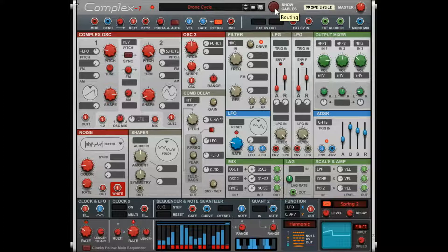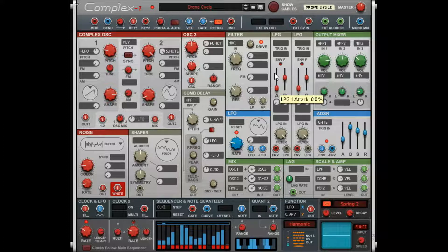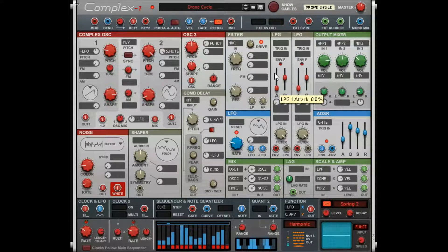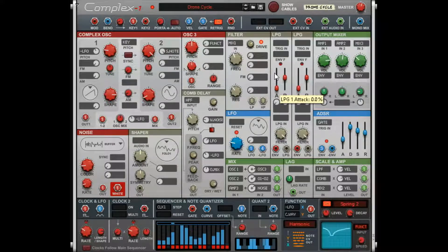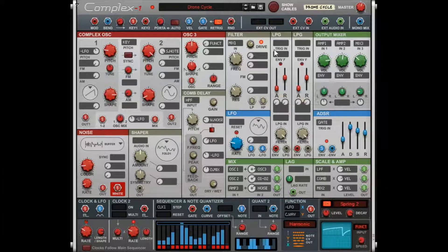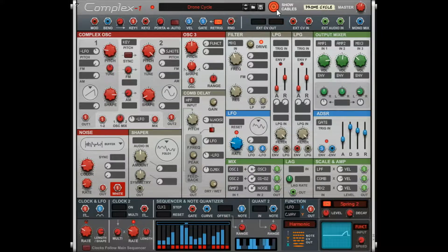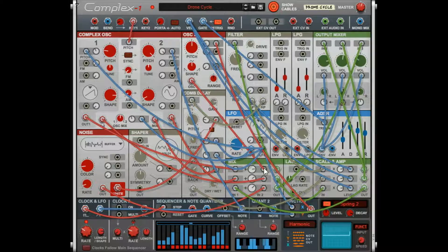This is a patch I created that is in the free batch of patches you can download from Zombie Fight Shark—the link is below. It's one of many ways you could use comb delay. You can see there's a lot going on there.